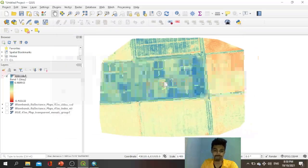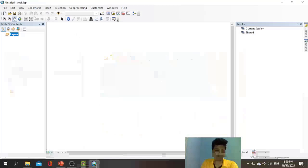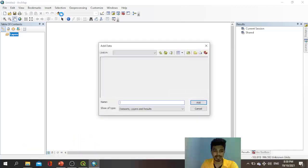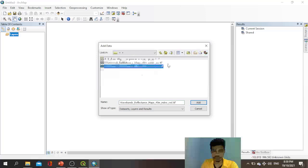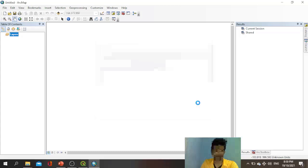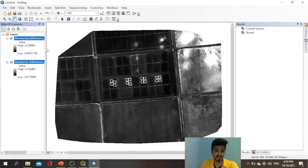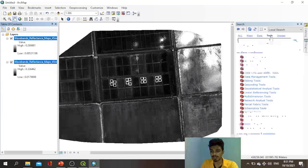Now I want to do the same thing using ArcGIS software, as promised. This is the ArcGIS software — I assume you have a basic understanding of it. I will quickly add my data. I have already connected to my exercise folder, so I will add the Red and NIR drone images and click Add to import them into ArcMap. You can see the NIR and Red waveband images now loaded in the software.